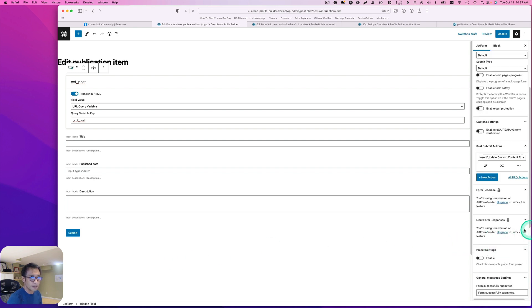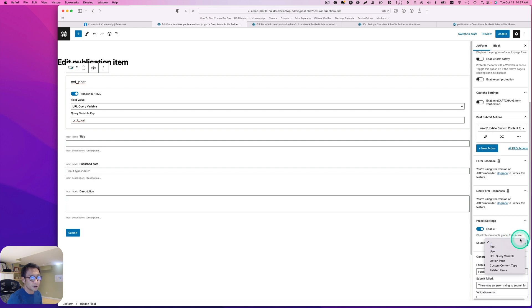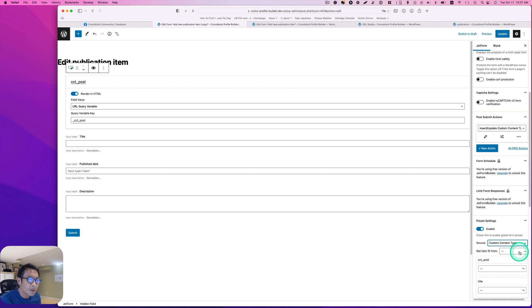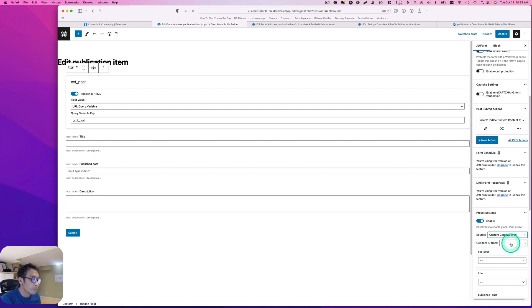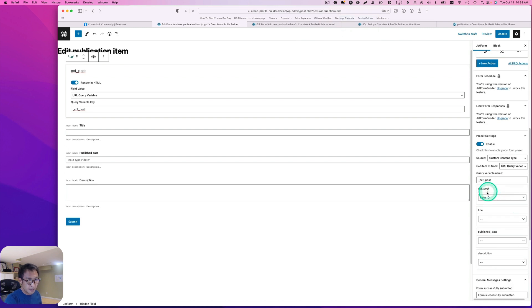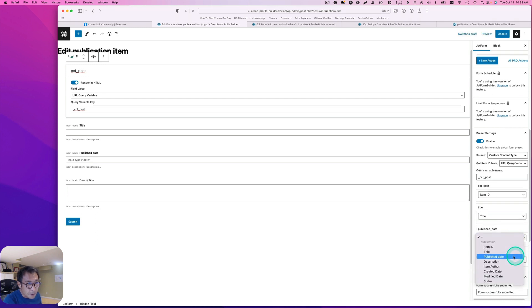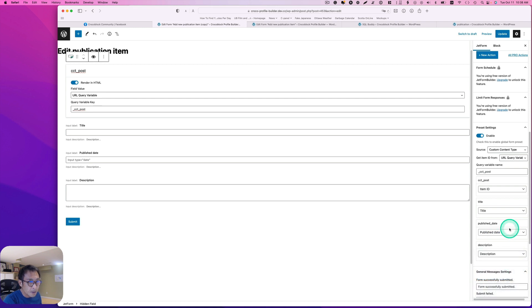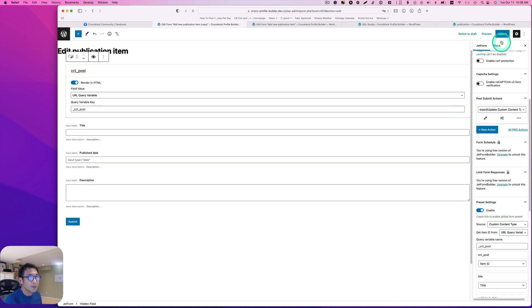One more thing: I'm going to enable the preset settings. The source should be 'custom content type'. Then 'get ID from URL query variable', and the query variable name is '_cct_post'. So 'cct_post' should map to item ID, title to title, published day to published day, and description to description. I'm going to hit update and then back to the dashboard.